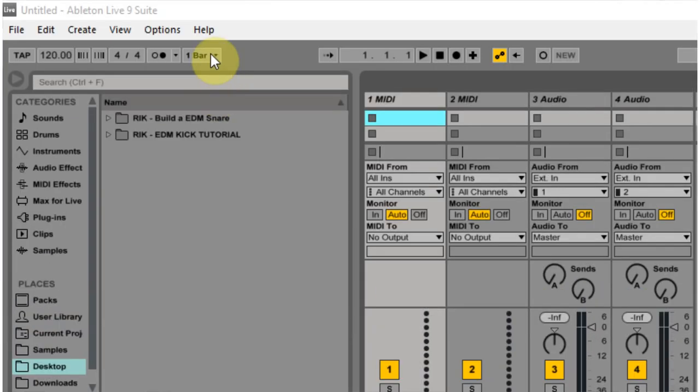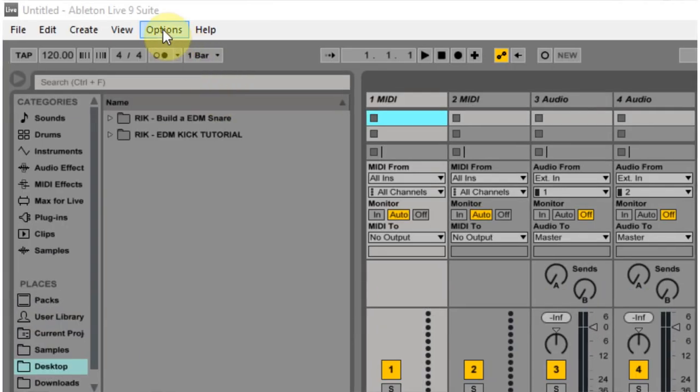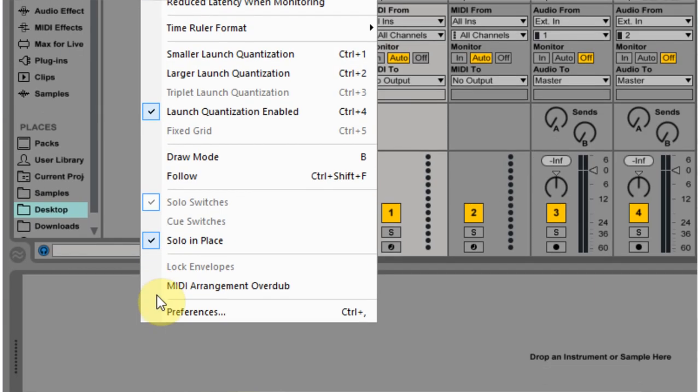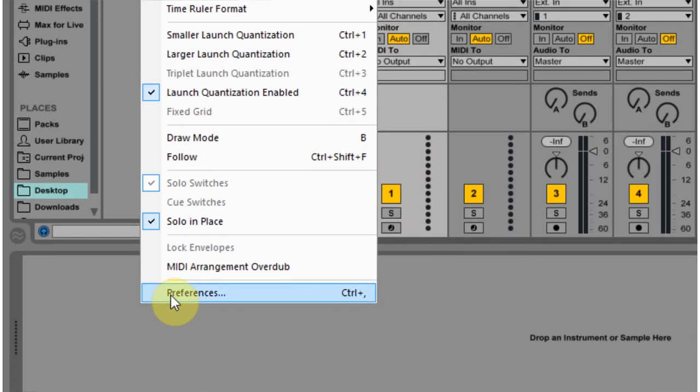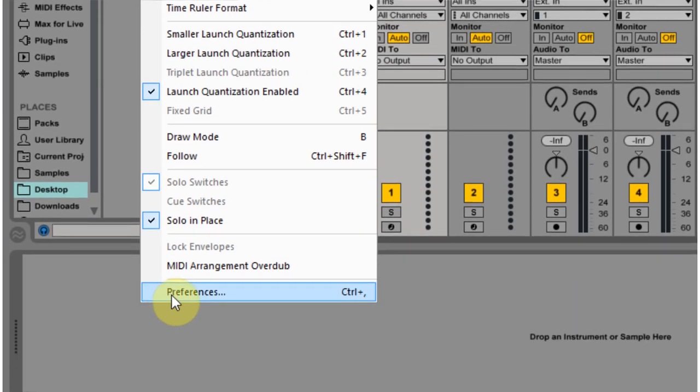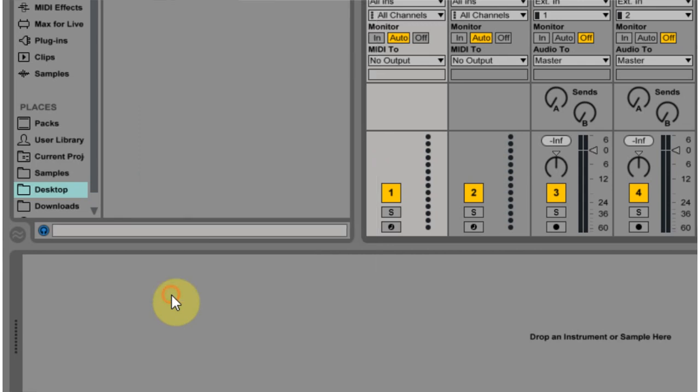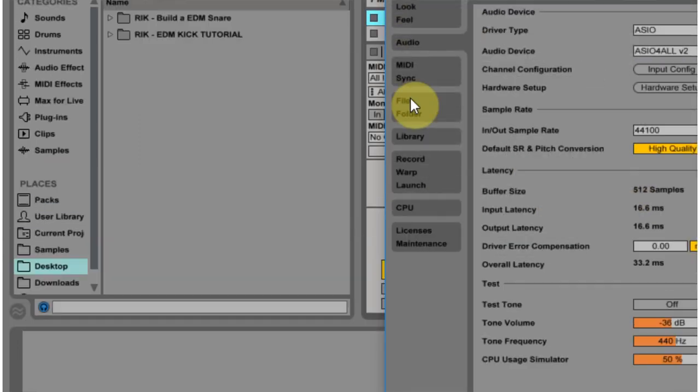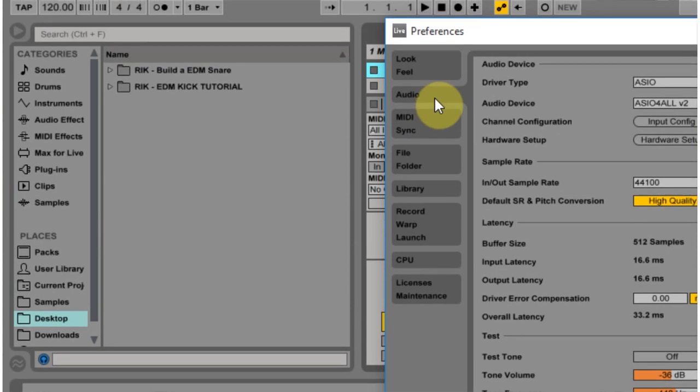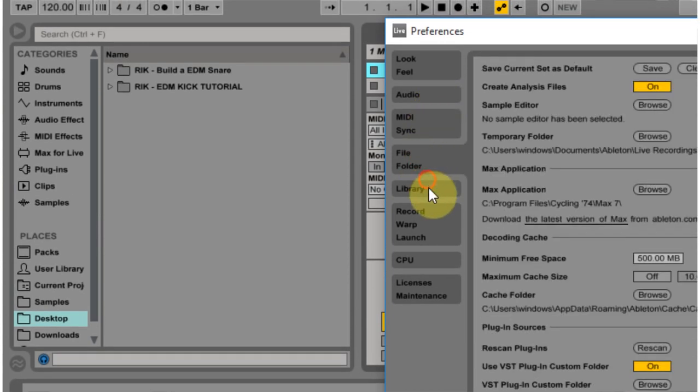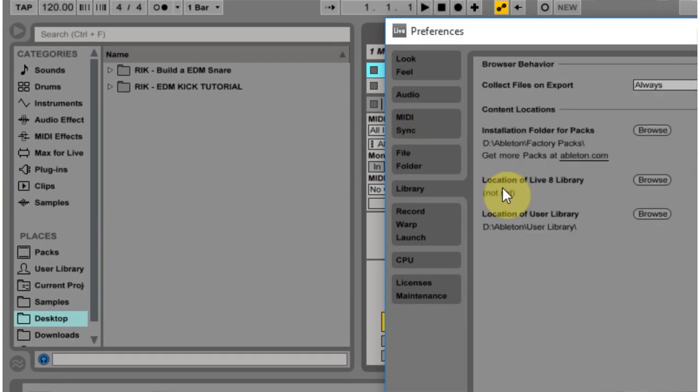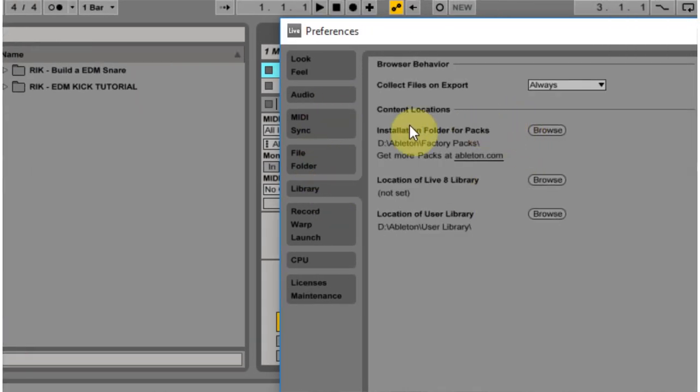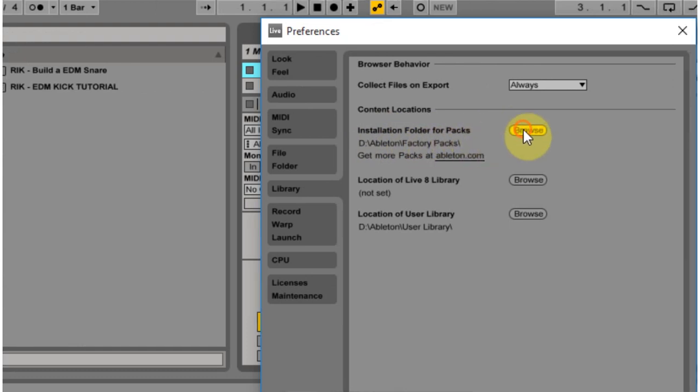So first things first, to do it correctly, let's say I've just partitioned my disk and I want to put all of my packs on the D drive. I would go to preferences, I would go to library, and then from here, the installation folder for packs, I would browse, I would move it, let's say the desktop,